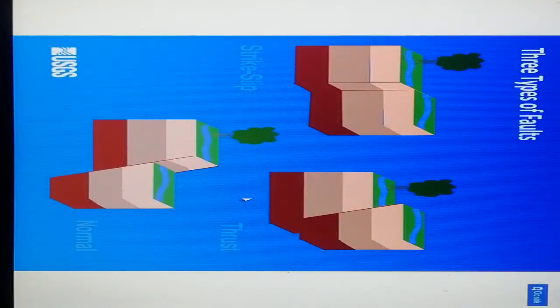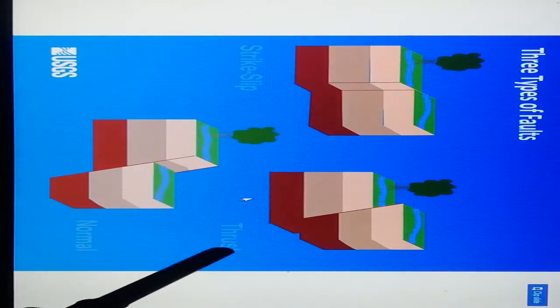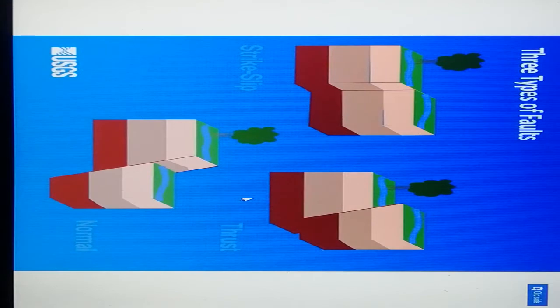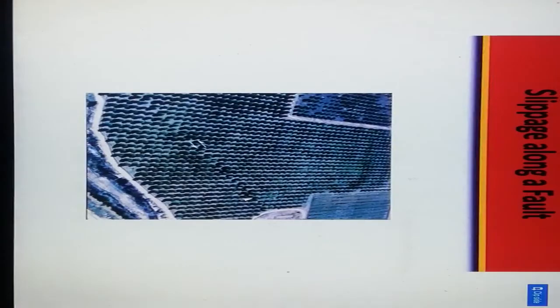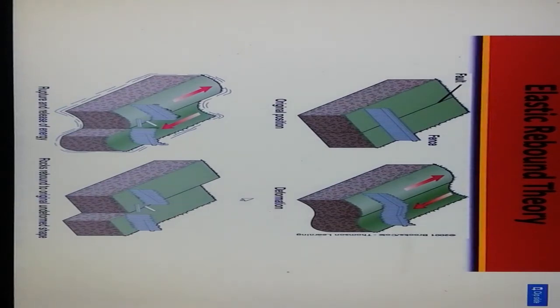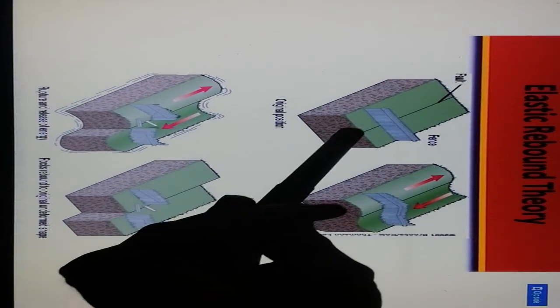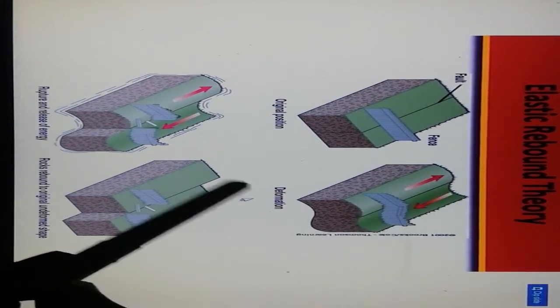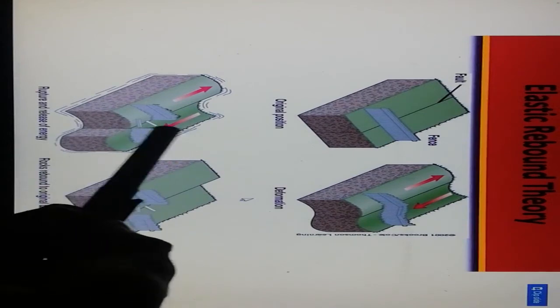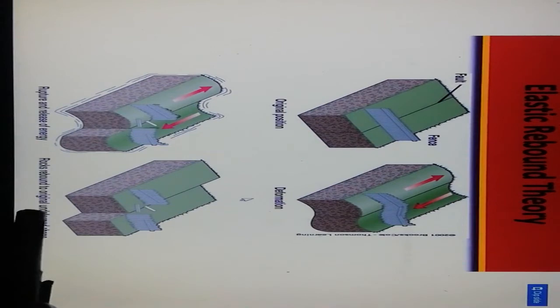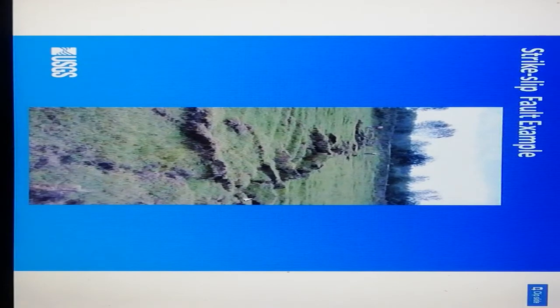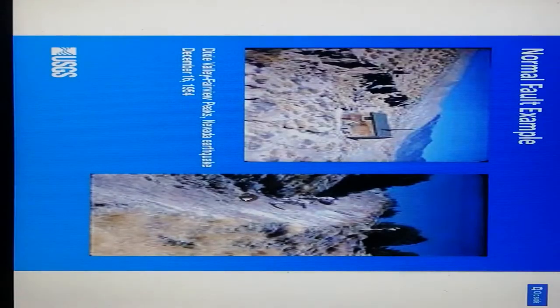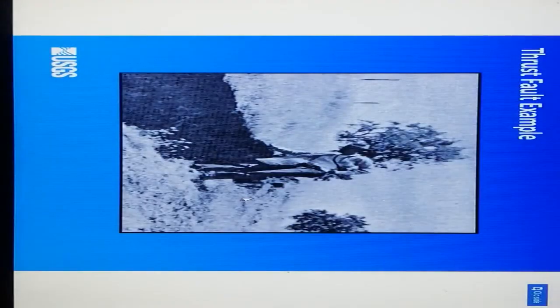There are three types of faults: first is strike-slip fault, second is thrust fault, and third is normal fault. Fault is a type of movement between two continental blocks with slippage along a fault. The elastic rebound theory shows the fence and fault surface in original position, after deformation, at rupture timing releasing energy, and rock rebounding to original deformed shape. Here are examples of strike-slip fault, normal fault, and thrust fault showing upthrow and downthrow displacement.